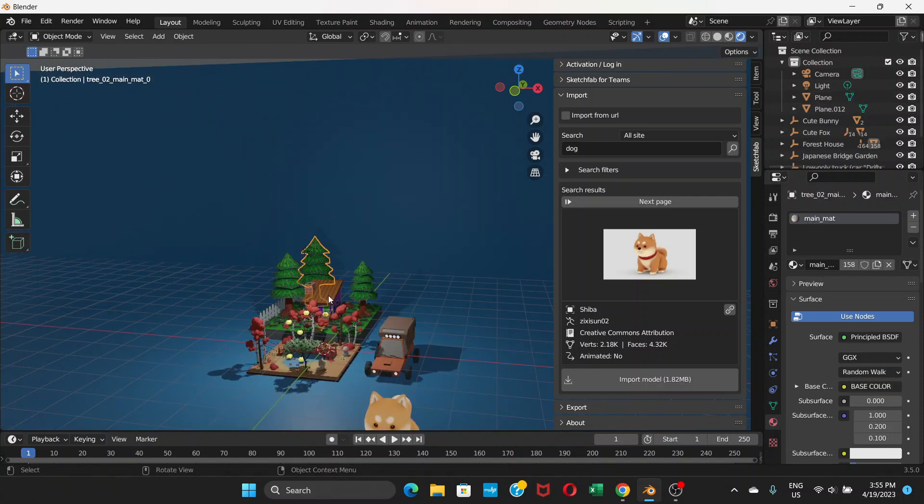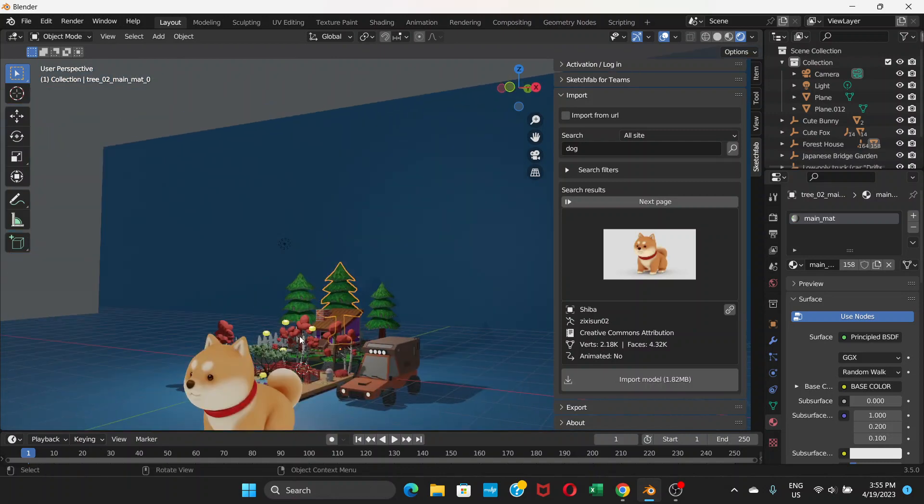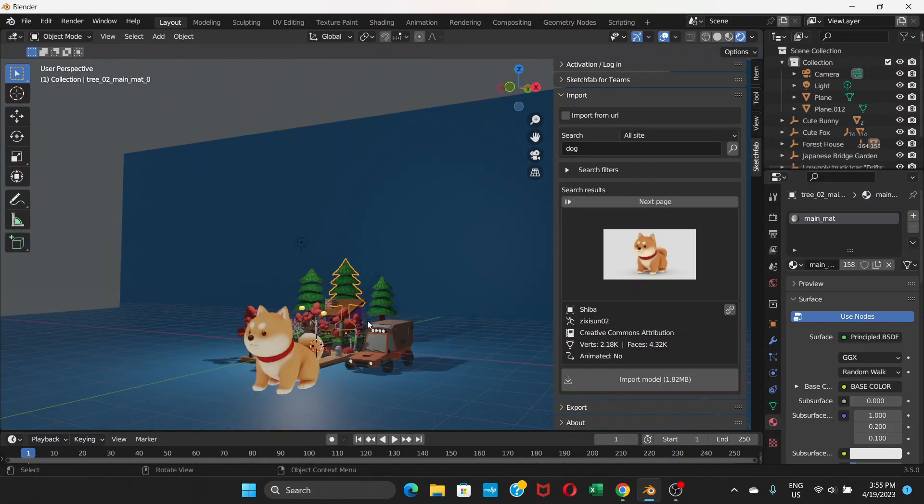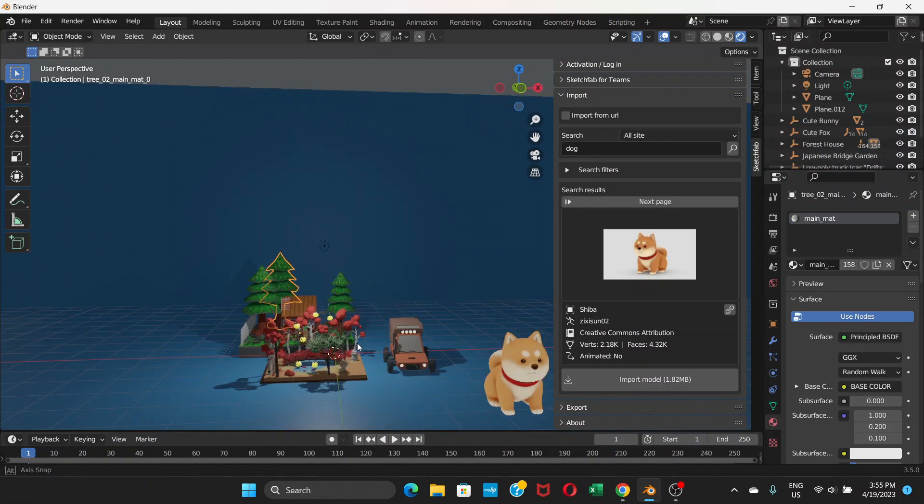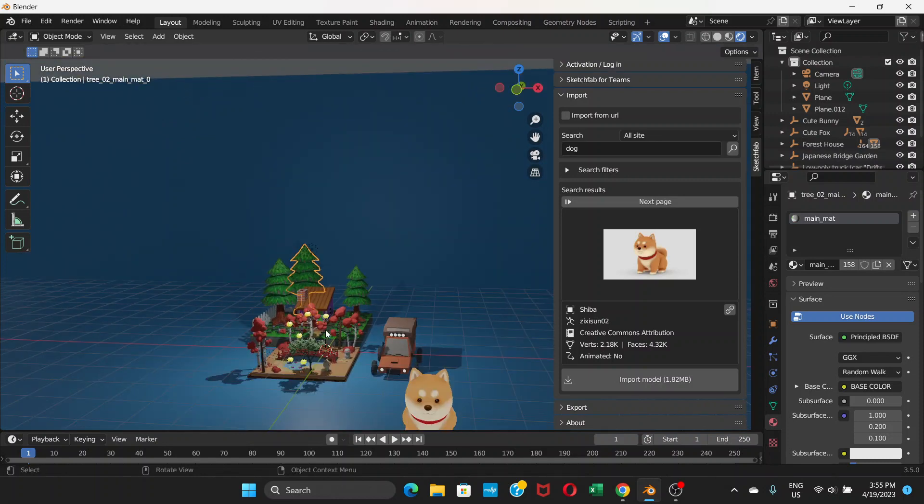You can just combine them and create a pretty good scene for your animation project or anything you are working on.